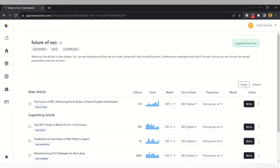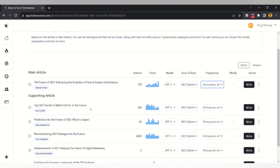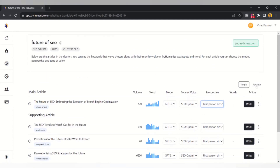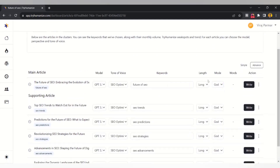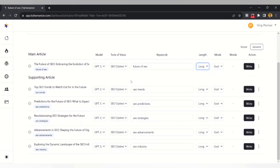There are also two modes while writing the article: Simple Mode and Advanced Mode. In Simple Mode you can select a model like GPT-3 or GPT-4, set the tone of voice and perspective, and also see the search volume of particular keywords. In Advanced Mode you have more options, such as selecting long-form or short-form content length.